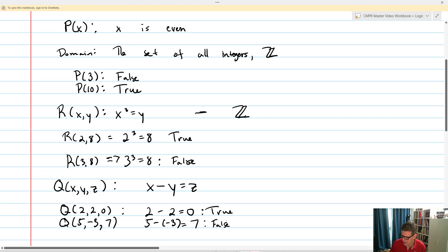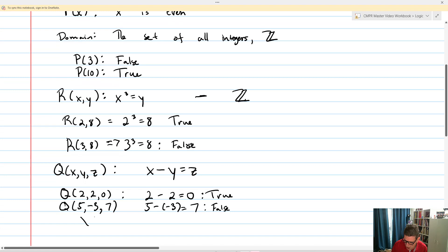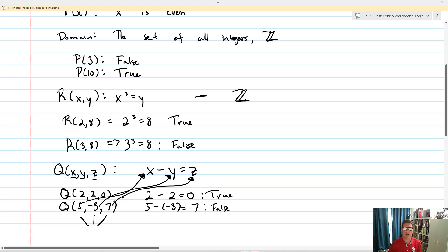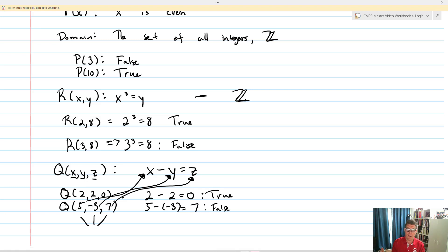One thing to notice and remember is that these are ordered — they're in the place of X, Y, and Z. We need to make sure that whatever is in the first placement, we put in for X; whatever is in the second placement, we put in for Y; and whatever is in the third, we put in for Z. Whenever we put in values for our predicates to determine truth or falseness, we must follow the order of the predicate.